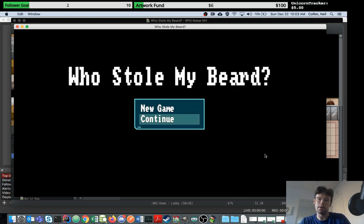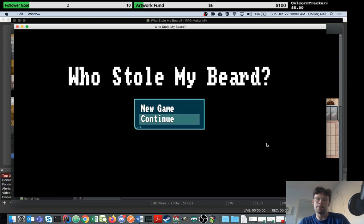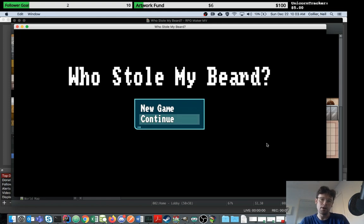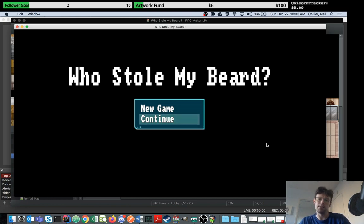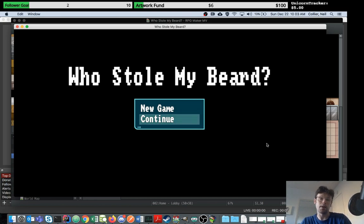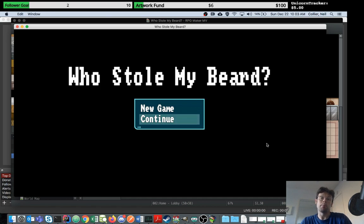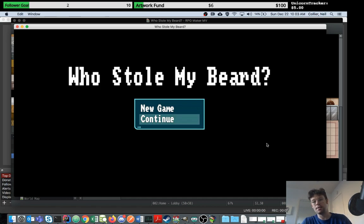I've learned while building my game Who Stole My Beard that there's certain things I want my game to be able to do that maybe there's a plugin but it doesn't quite do the right thing or simply just isn't supported. Also, as your game grows in size, it gets complicated.